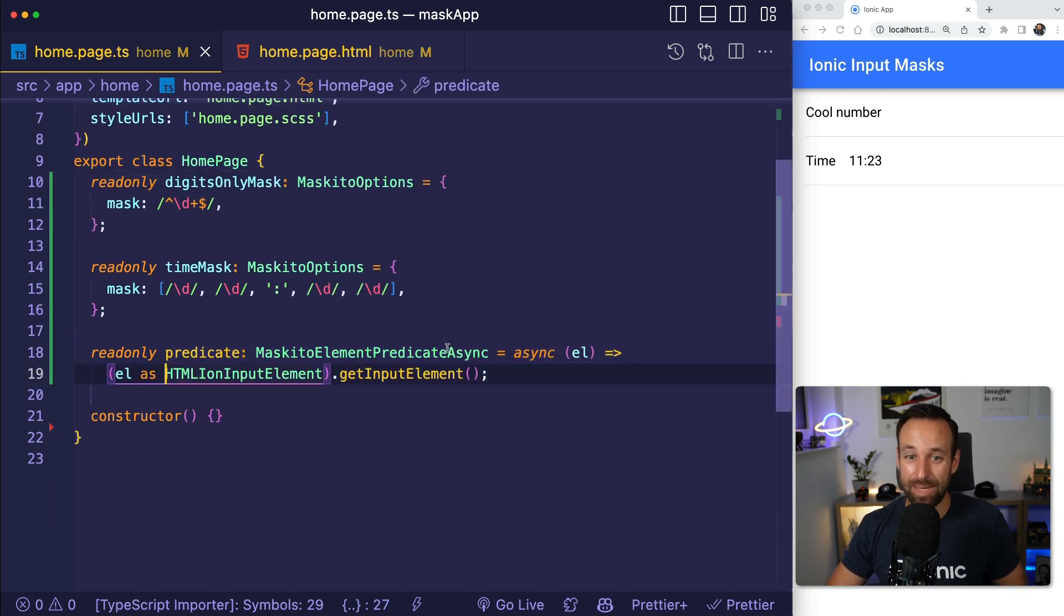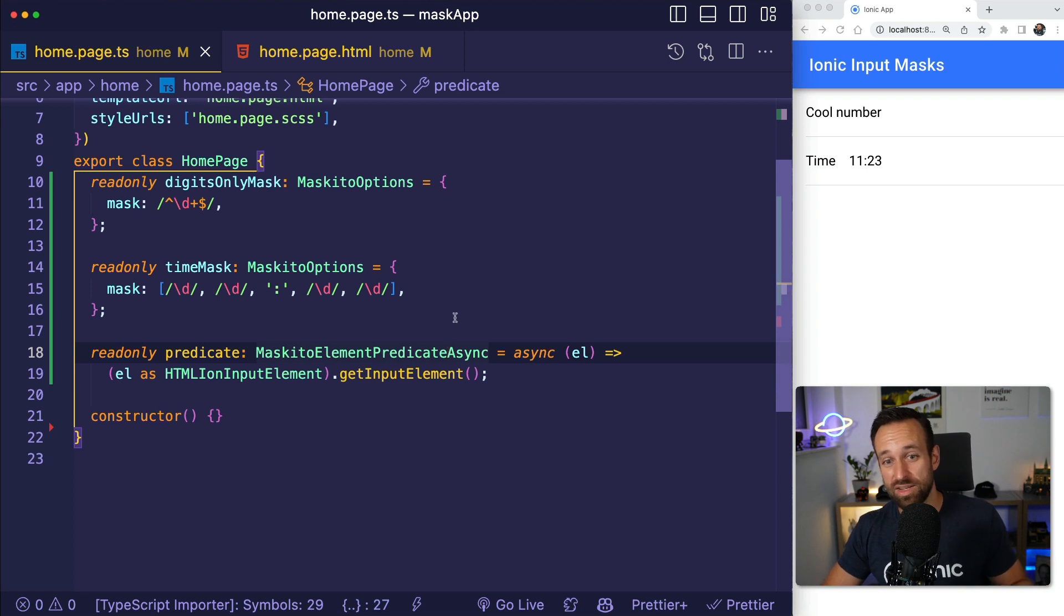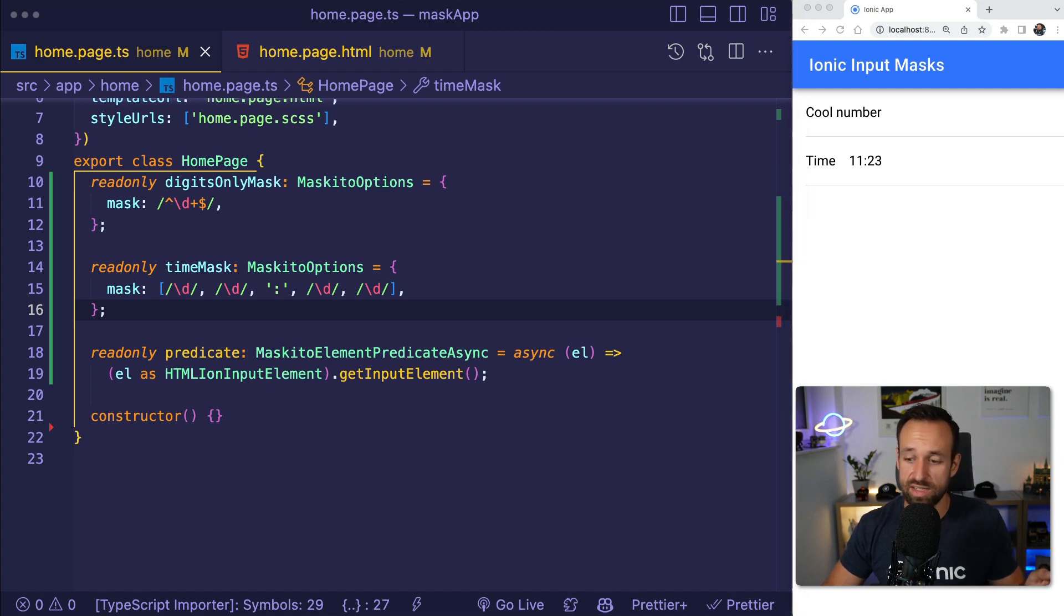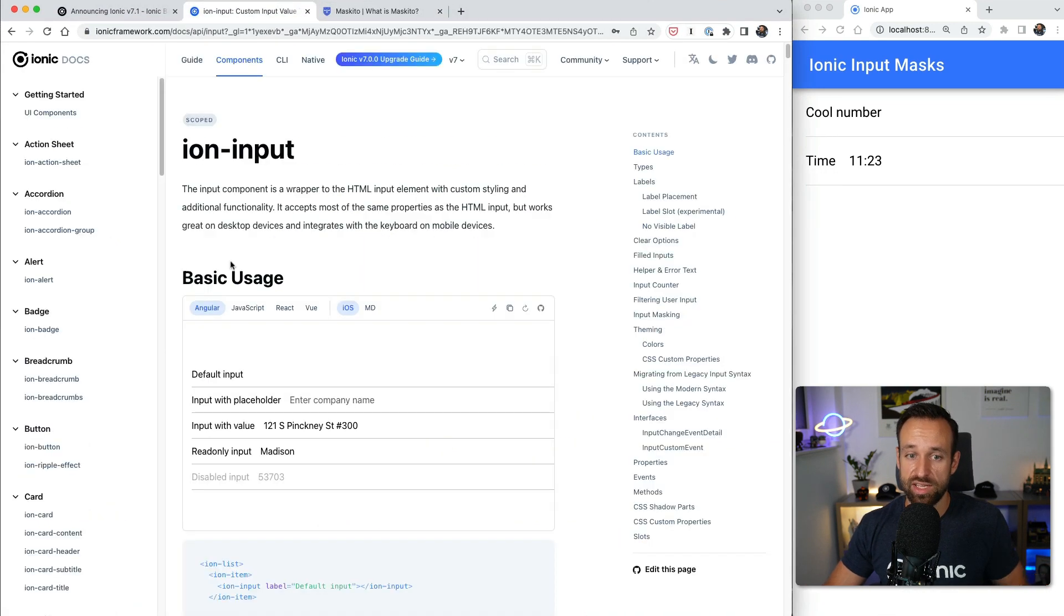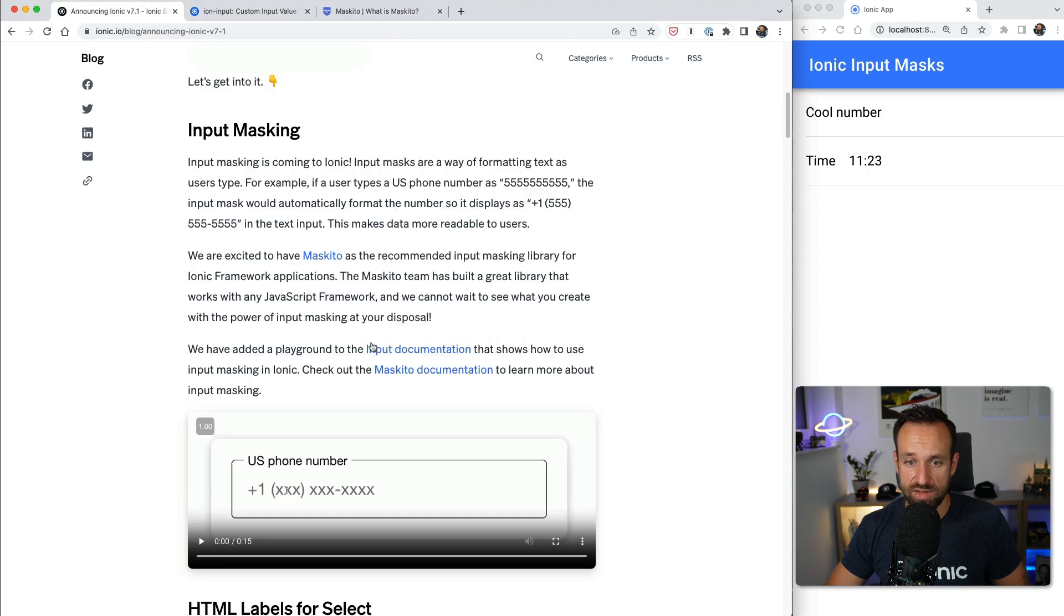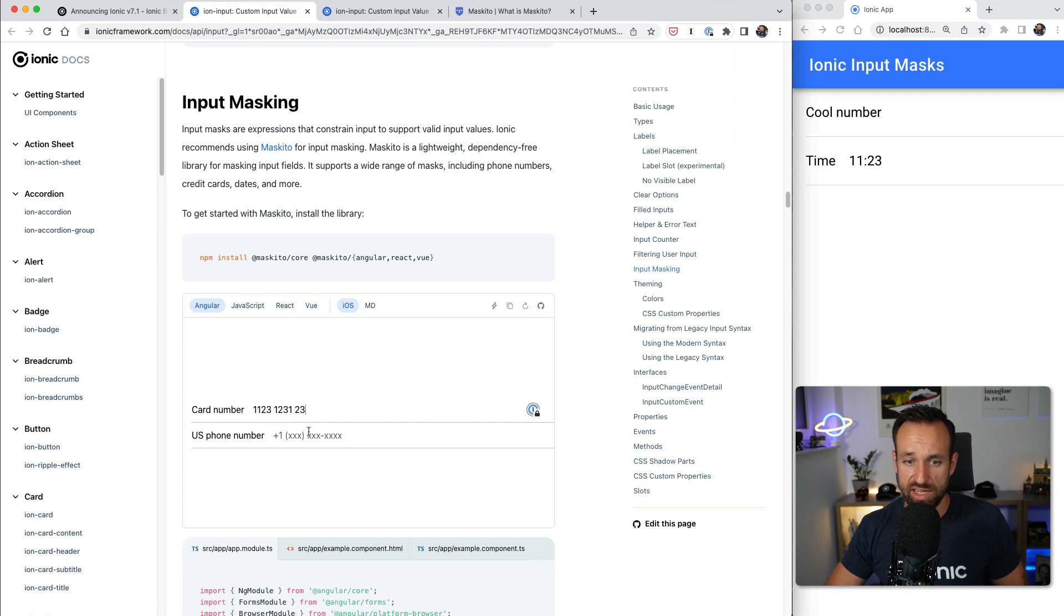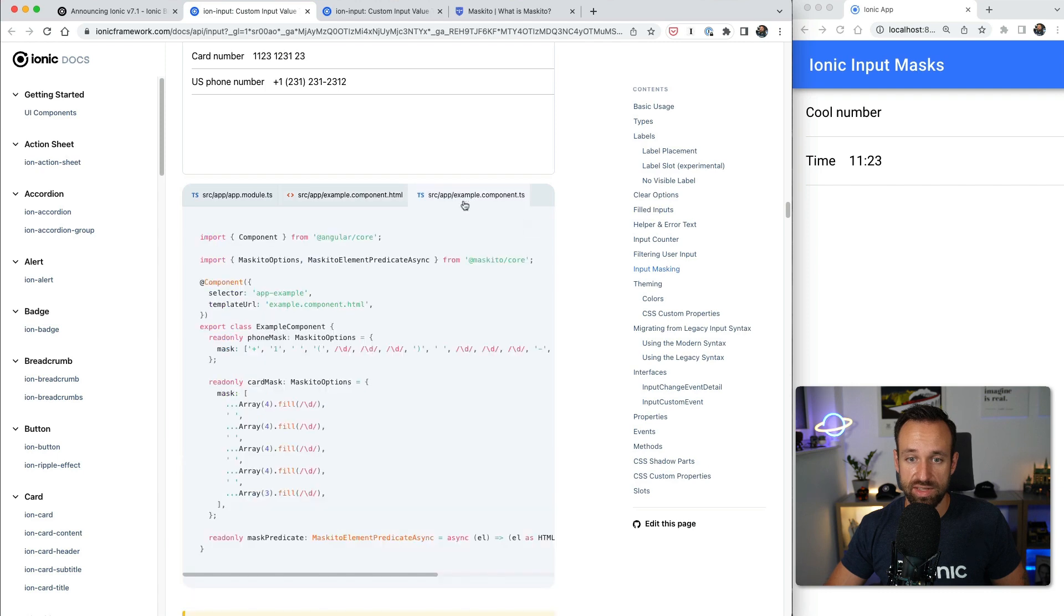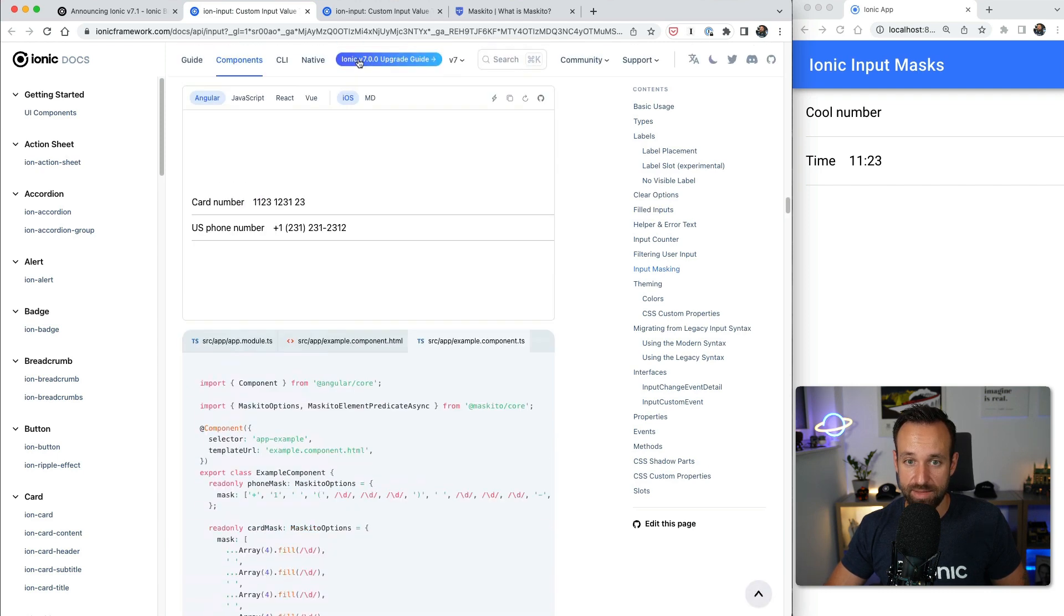Moving on, there are a few more things that I want to quickly show you about Mosquito from the Mosquito documentation, because they're not covered in the Ionic documentation. In Ionic you will just find the basic usage and you're gonna find the default usage of a mask for a cool card input, which is cool, and the US phone number again. This is just standard stuff using the right masks for those inputs.